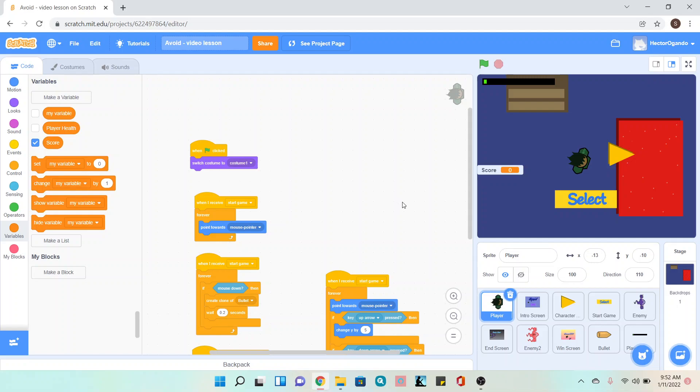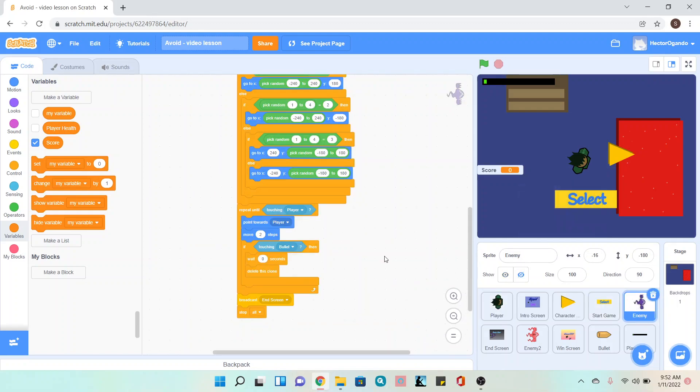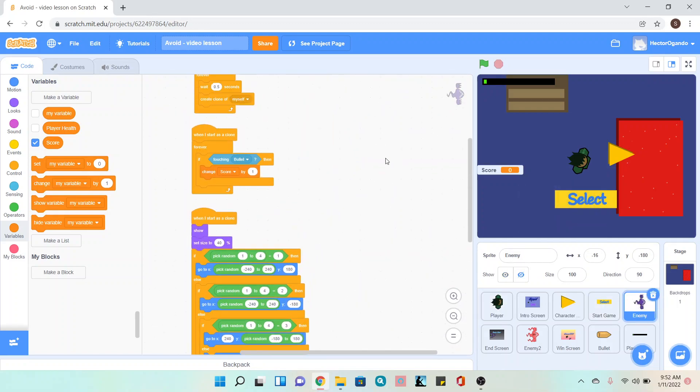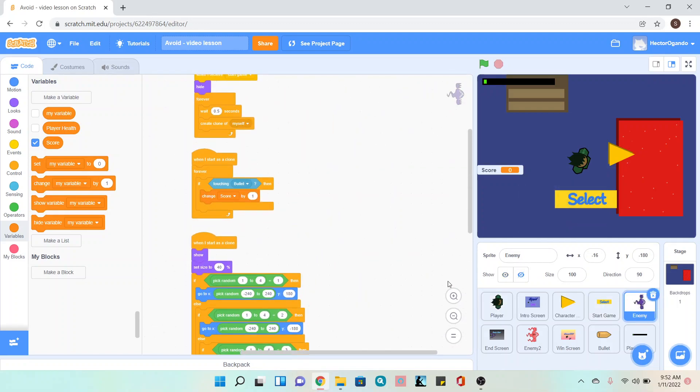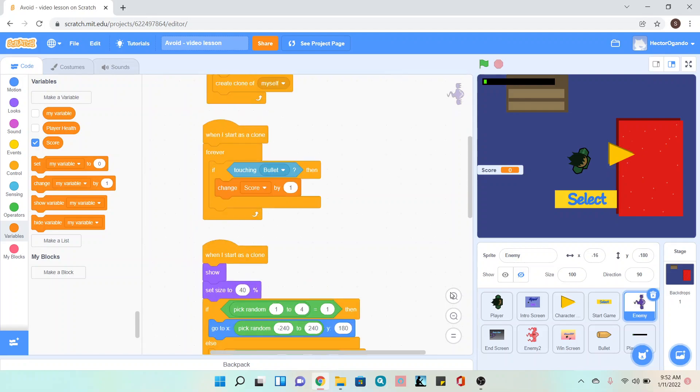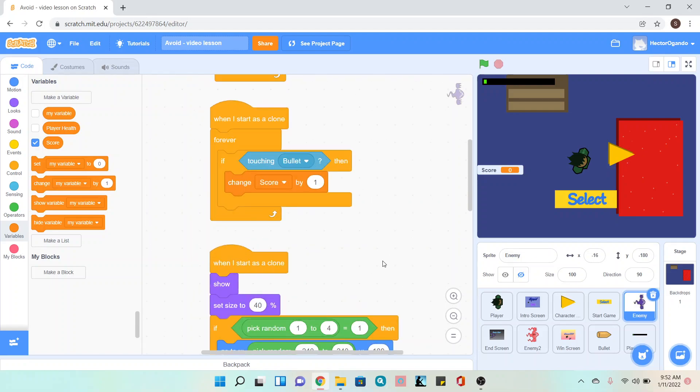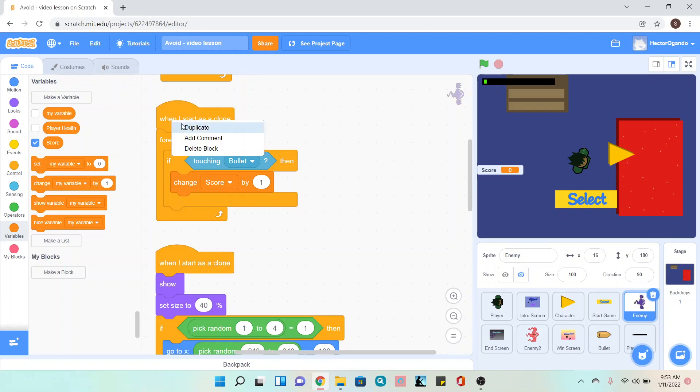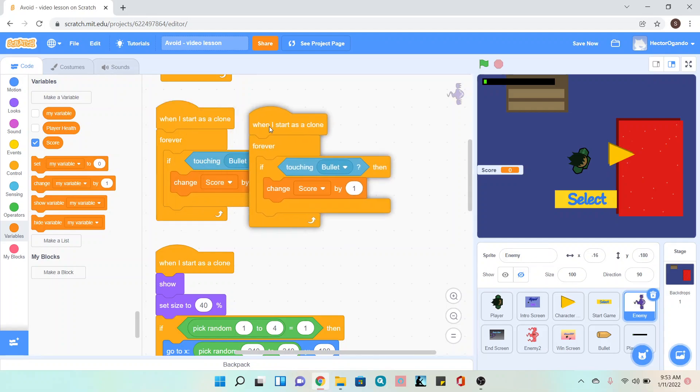Hey guys, the next step we're going to work on our enemy. You're going to go right next to this code since it's the easiest. The next thing we're going to do is hover over this when I start as a clone, forever if touching bullet then change score. We're going to duplicate this.